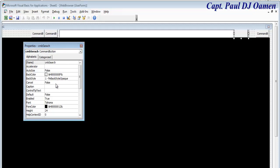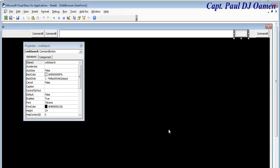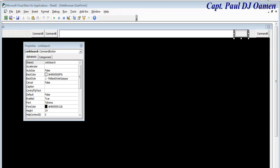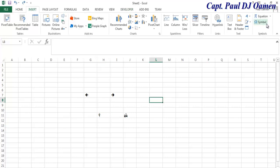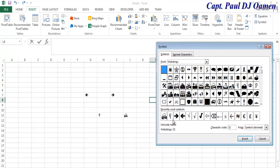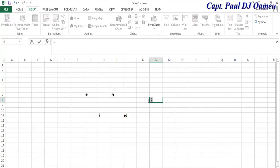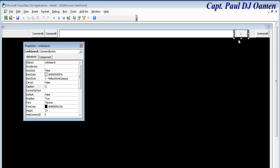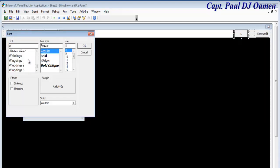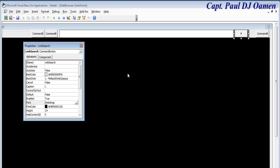For the button text, I'm going to copy symbols from the spreadsheet. Go to Insert and select Symbol — you can find icons like a search icon, a house for home, and arrows for back and forward. Copy the search symbol, then go to the Caption property of the button and paste it. We need to change the font type to Wingdings to display the icon correctly.